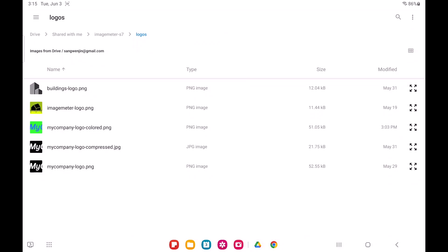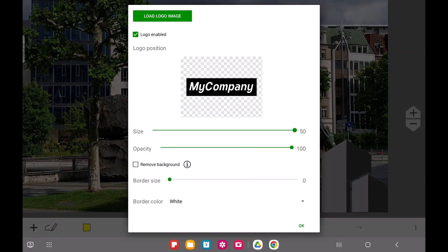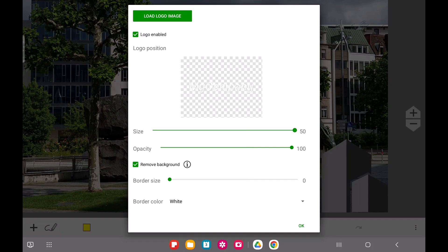Depending on how your logo looks, it might not be clearly visible on all backgrounds. For example, a white text logo might get lost on a bright photo.